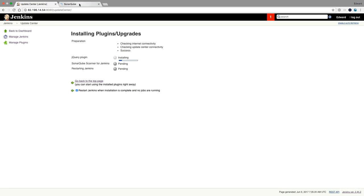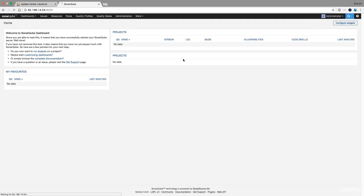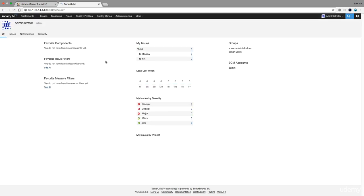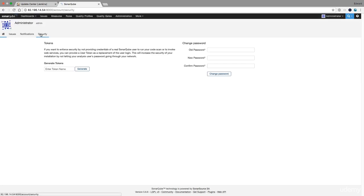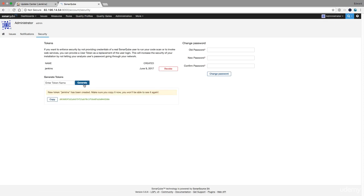And while this is installing let's generate a token. So here in the administrator I go to my account, security and I'm going to create a new Jenkins token. Ideally you should create a new account and then you can create a token for that new account. I'm just doing it now using the administrator. This is the token that we are going to need.